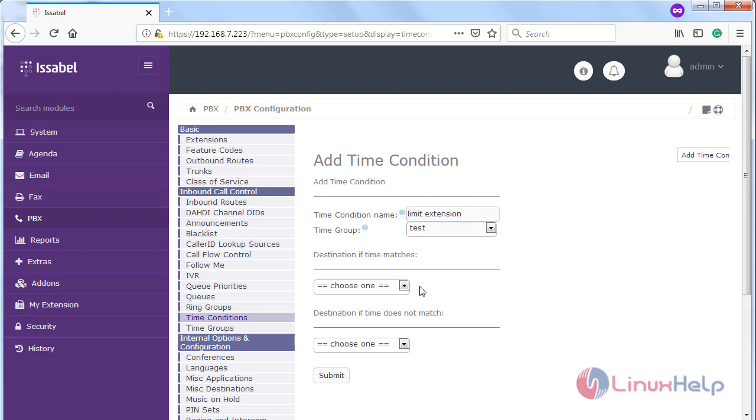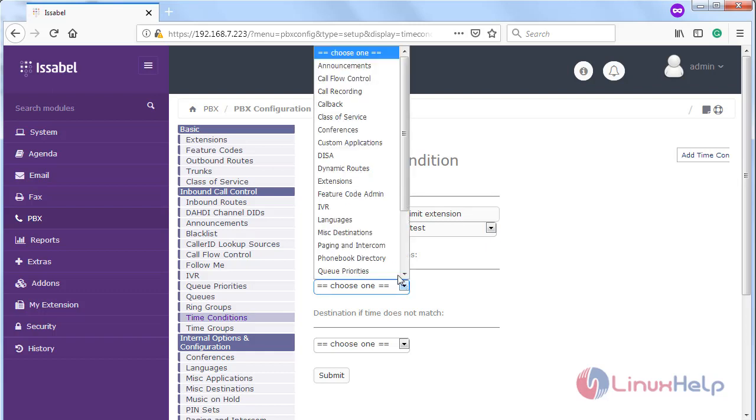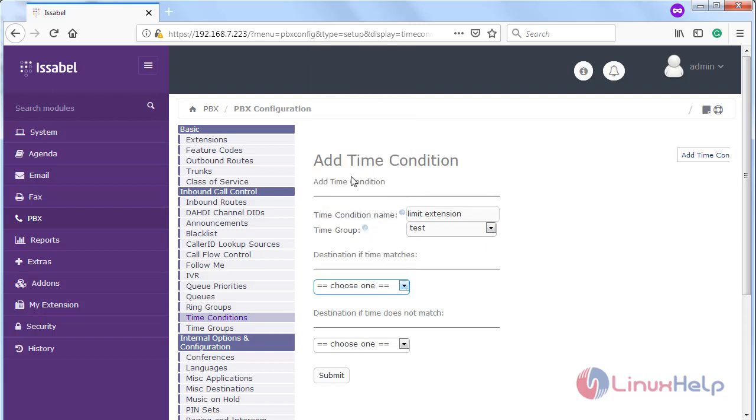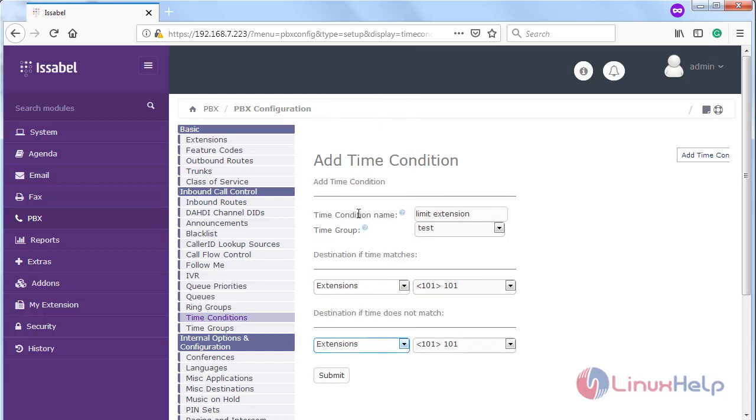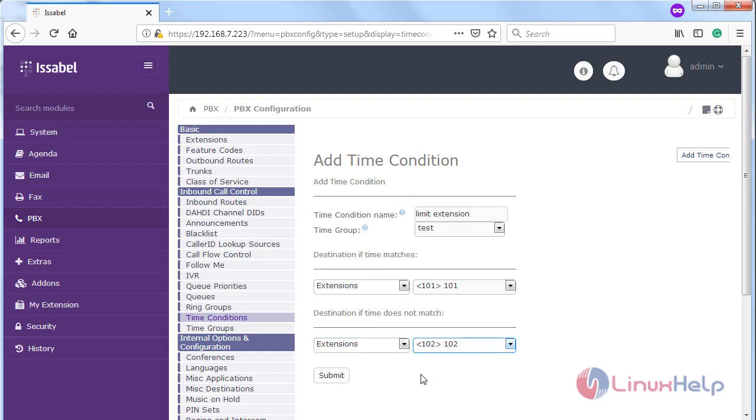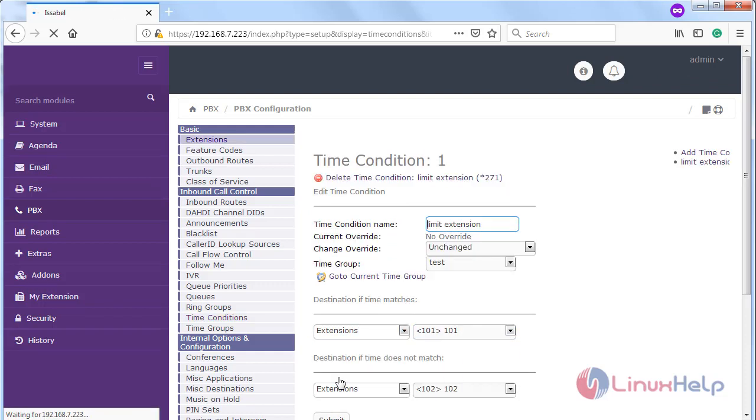Then choose the destination if time matches. Choose the extension for 101, then choose the extension for 102. Then click on submit.